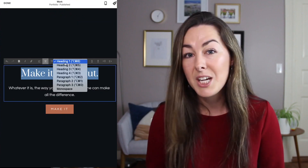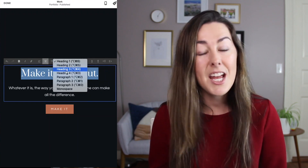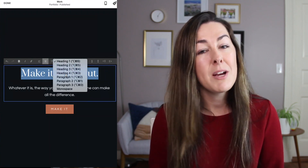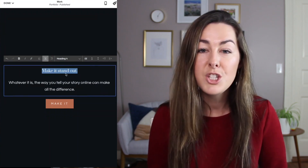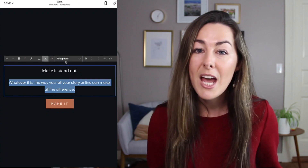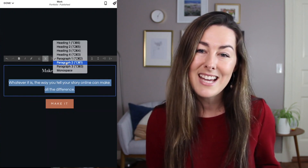Another thing they added is an additional heading style and three new paragraph styles. You can have headings one, two, three, and four, as well as paragraph styles one, two, and three, which can all have different sizes. The bad news is if you want to change the font style for one of your headings, you have to do that with a little bit of custom CSS, but it's pretty easy to set up.